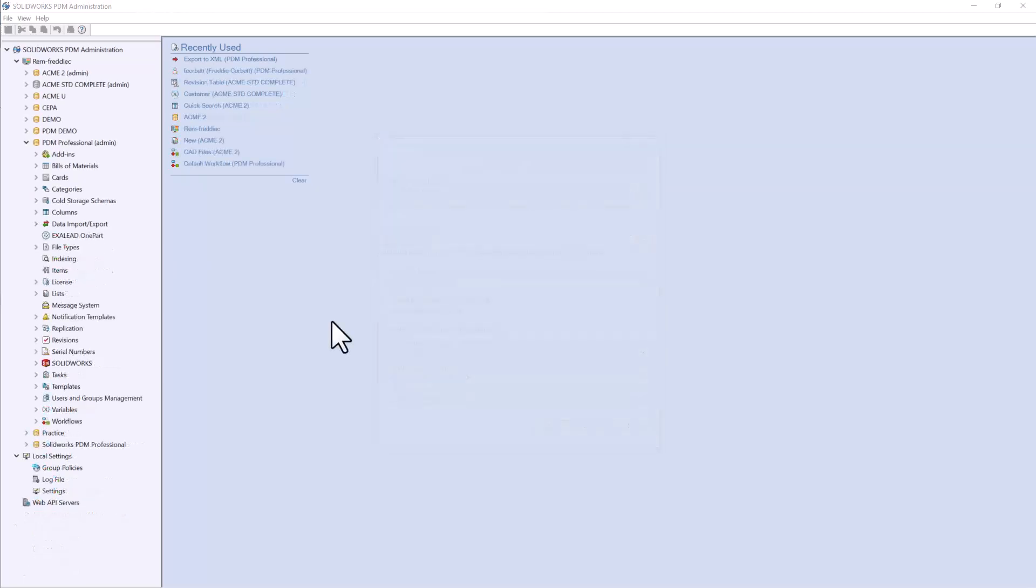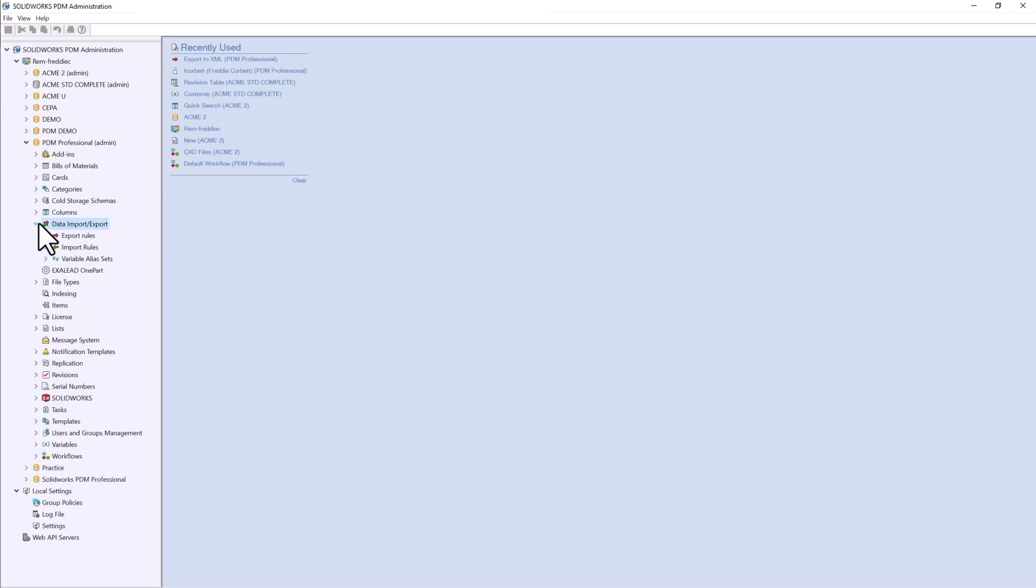To create a new export rule, navigate to the admin tool where we will see the data import and export node. This is where we can create export rules, import rules, and variable alias sets, but for today, we'll be focusing on export rules. Go ahead and right-click on export rules and choose new rule.